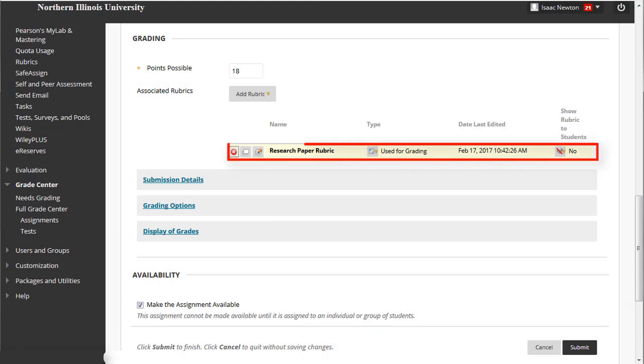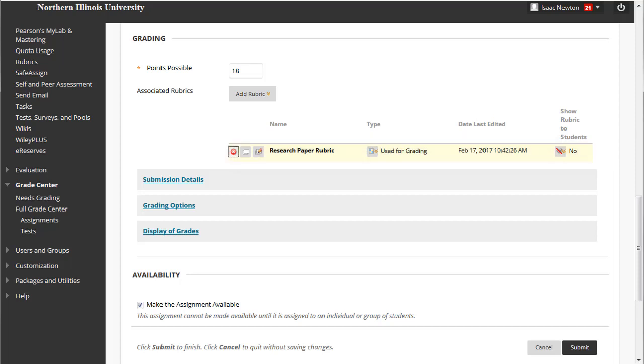You should now see the rubric attached to the assignment, below the Add Rubric dropdown menu button. Lastly, decide whether students should see the rubric, and when. Note that by default, it's set not to be shown to students at all.